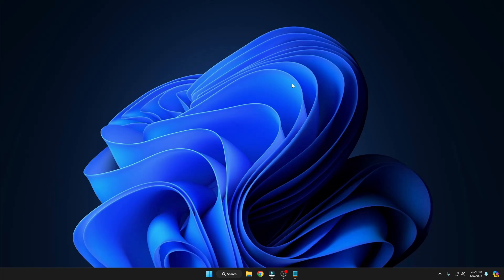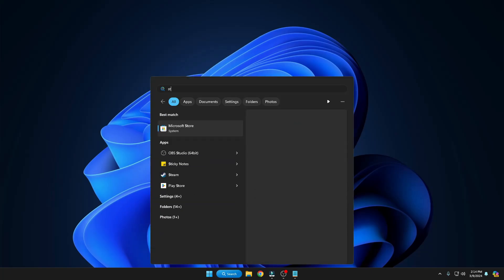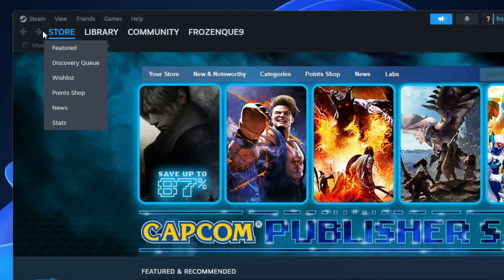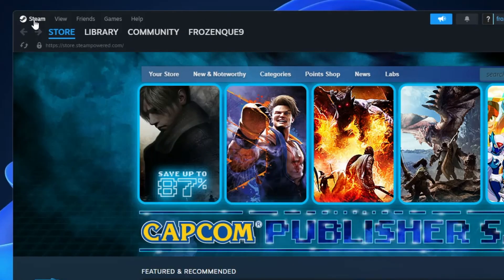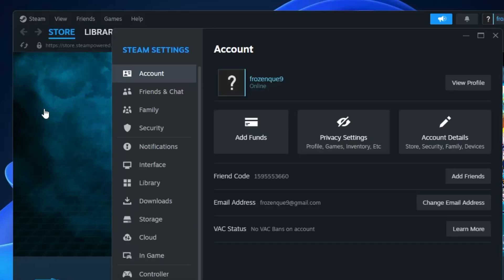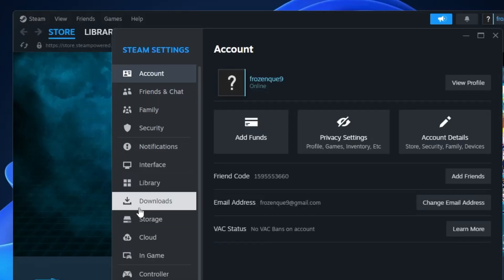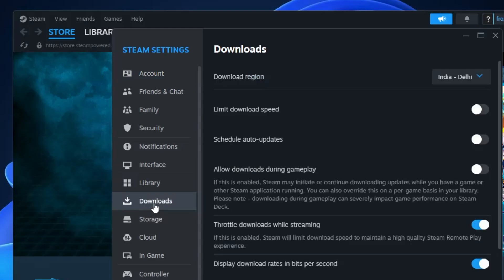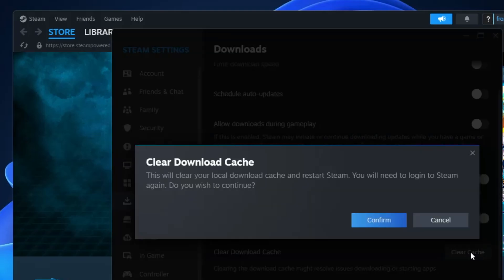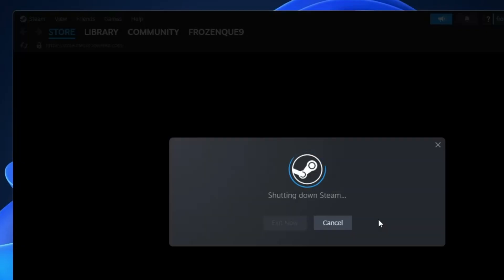Next, we'll clear the Steam cache since most of us use Steam. Click Windows Search, search for Steam, and open it. Click the Steam icon at the top left, then click Settings. From the left-hand menu click on Downloads, and you'll find the 'Clear Download Cache' option. Click Clear Cache, then click Confirm. Steam will restart.